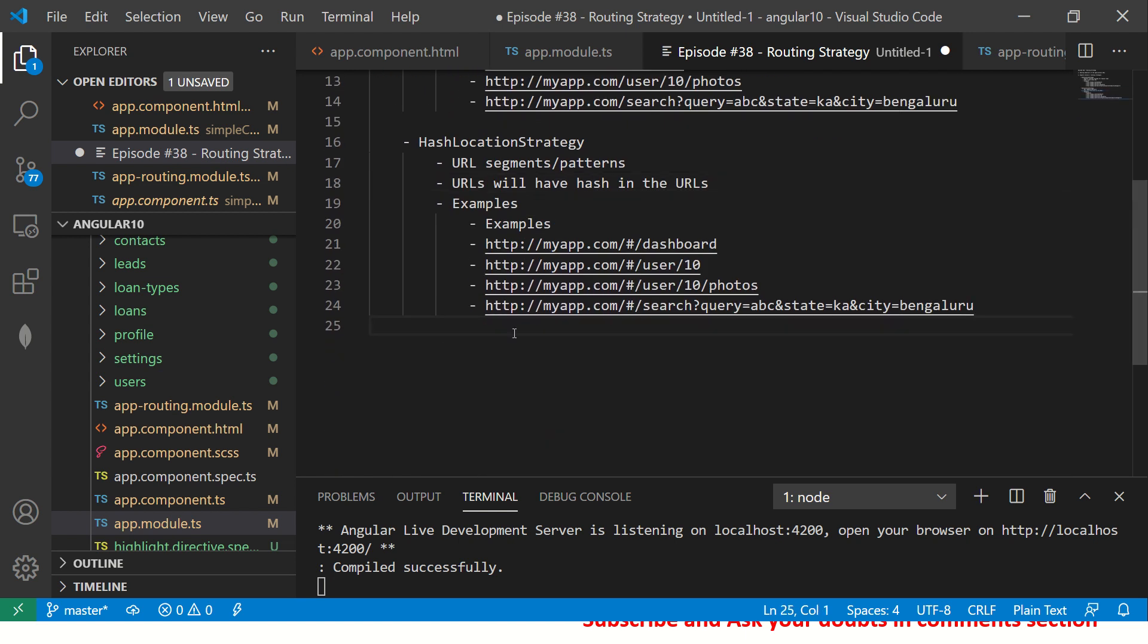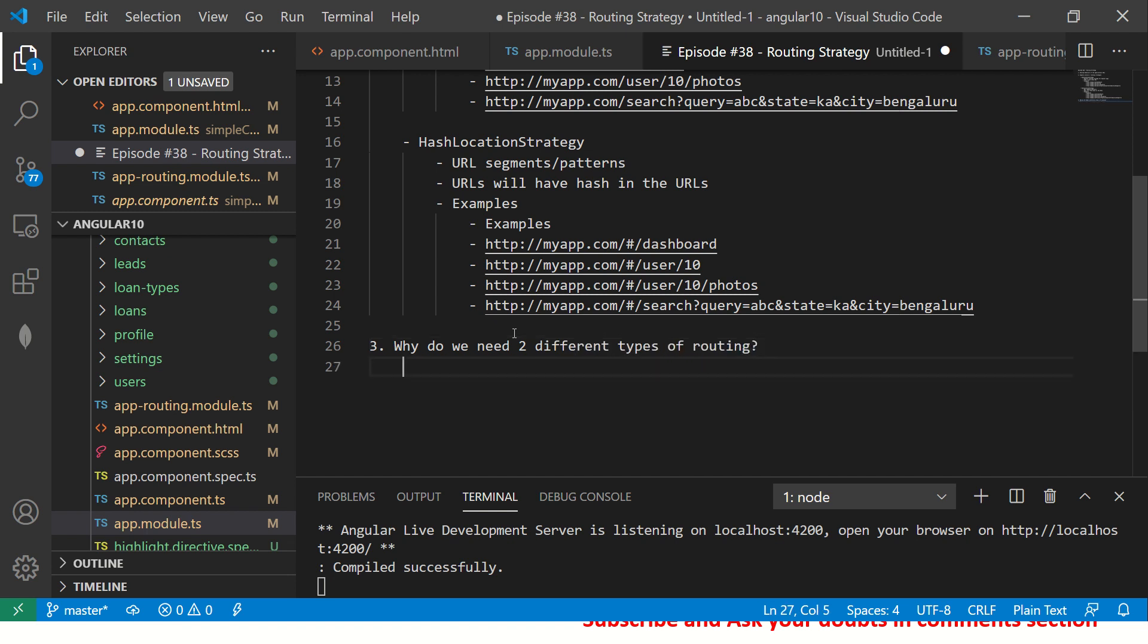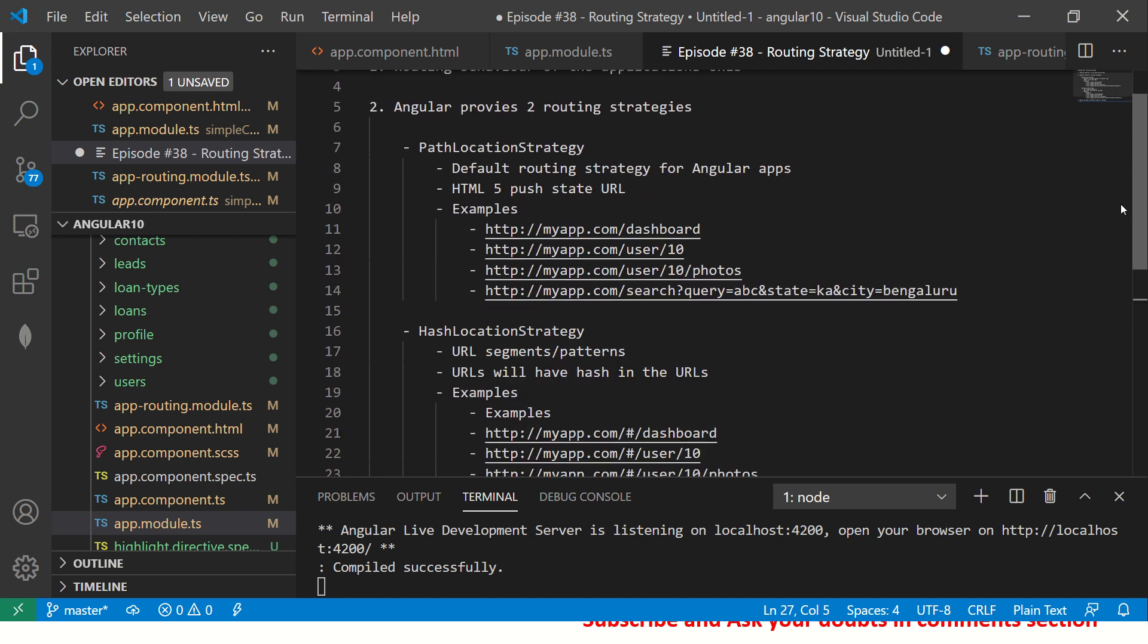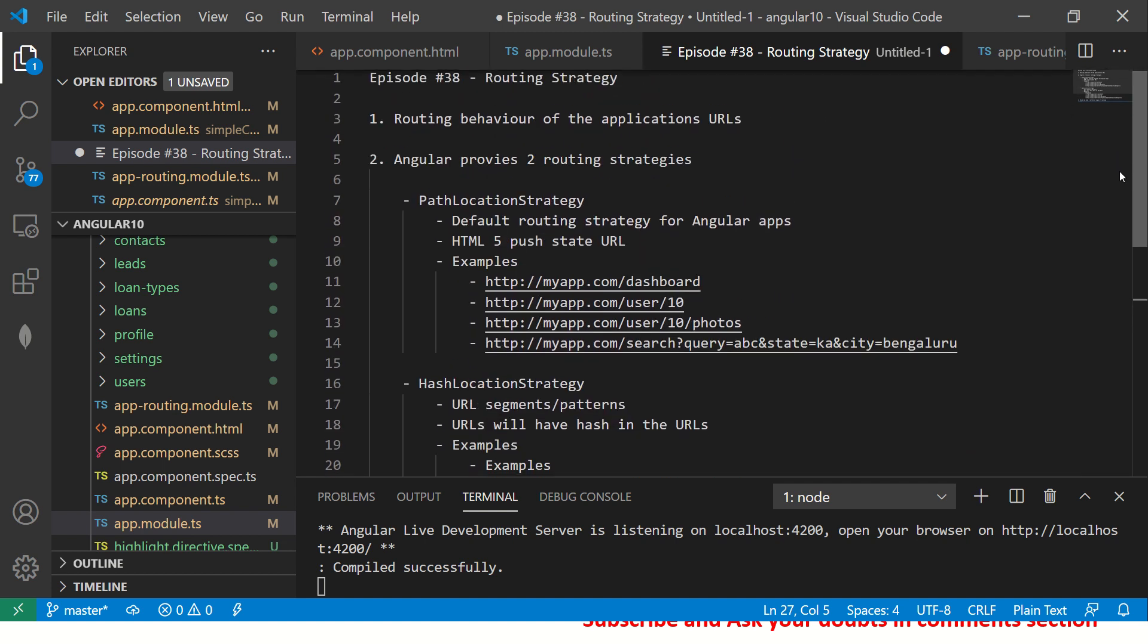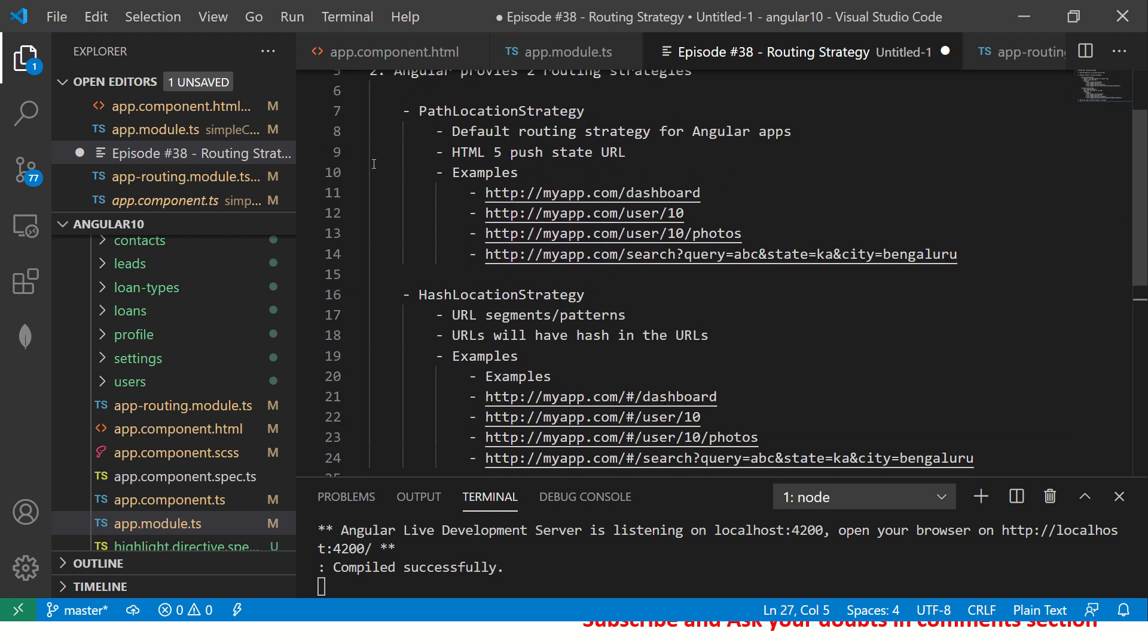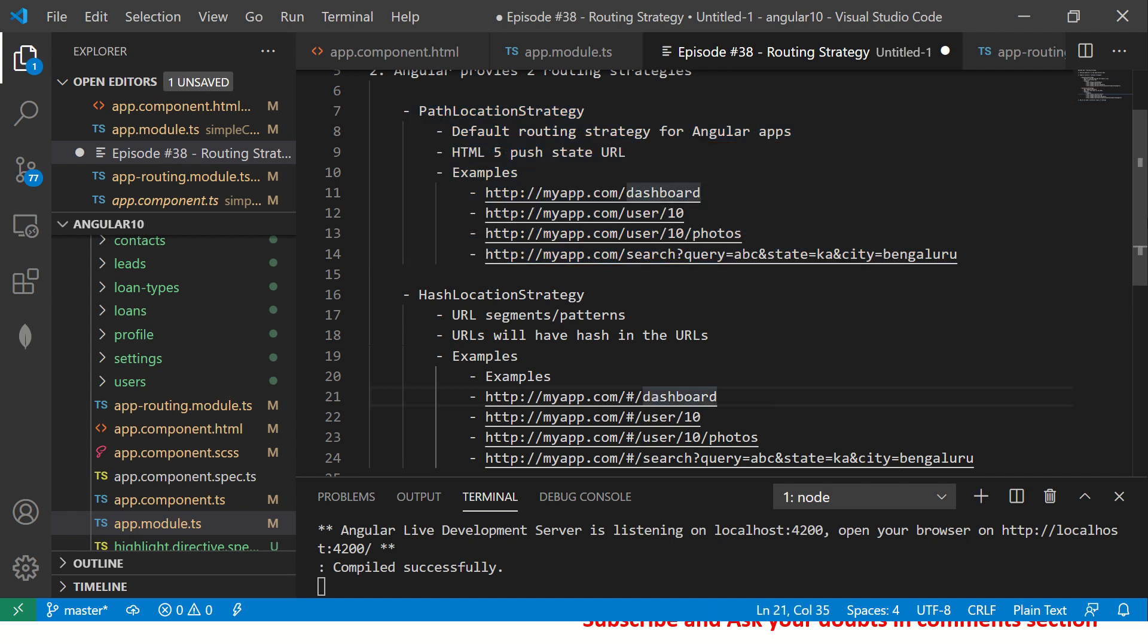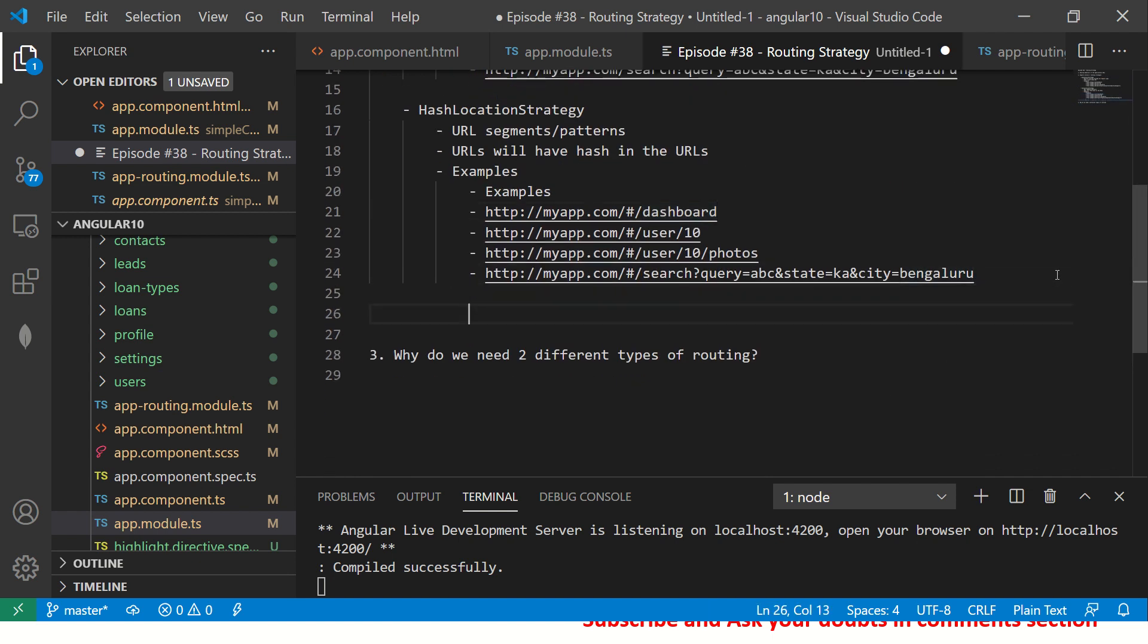So URLs will have hash in the URLs. Both look similar, only difference being how the hash is rendered. Now a lot of times people will ask me, why do we need two different types of routing? Why can't we just have one? I'll cover this question in just a bit, but before that I will show you the application and the behavior of both of these and how to change them.